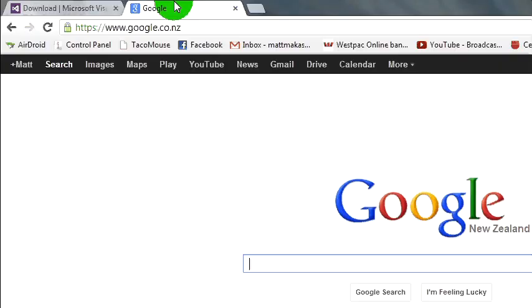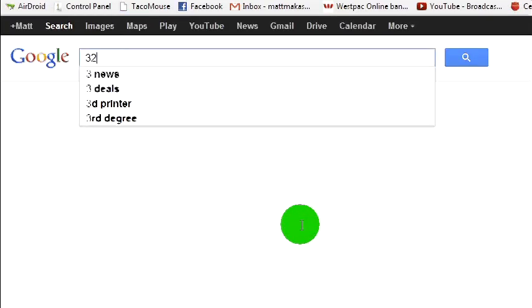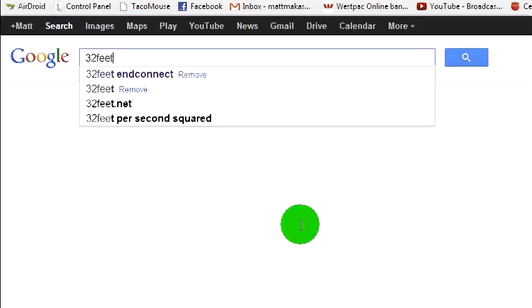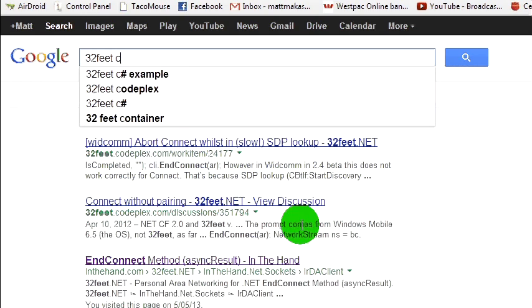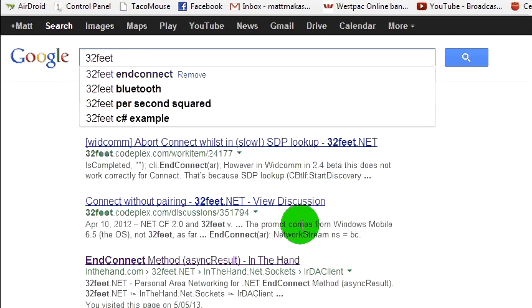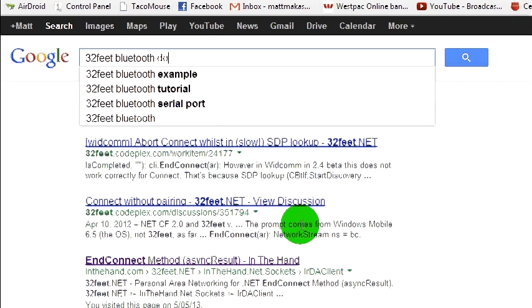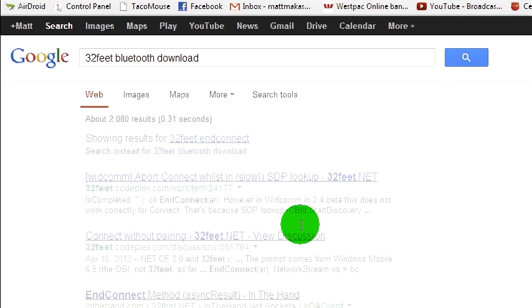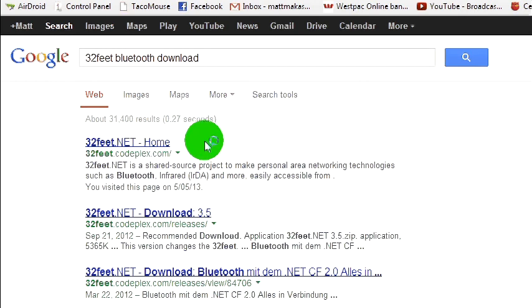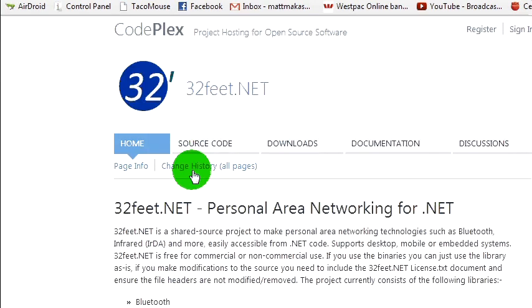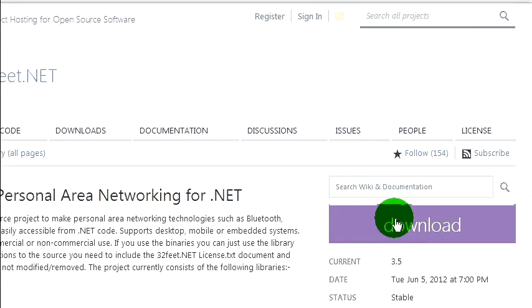Next thing we want to be doing is we want to go to 32 Feet Bluetooth download. Here we go, 32feet.net home, and go ahead and download that.